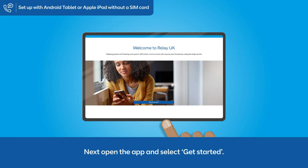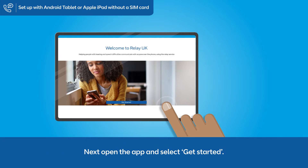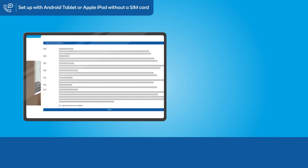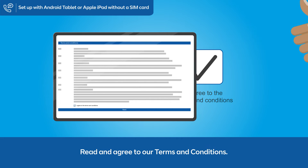Next, open the app and select Get Started. Read and agree to our terms and conditions.